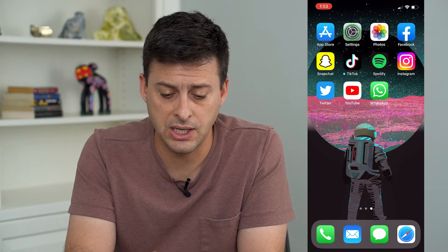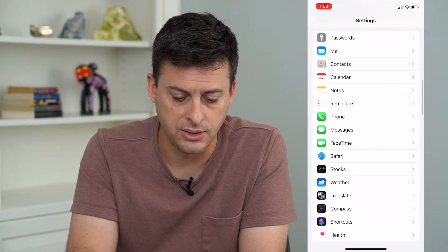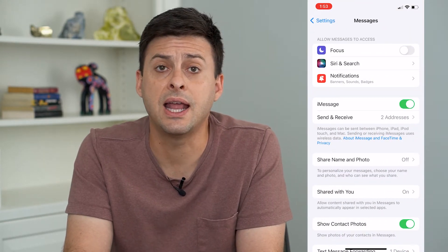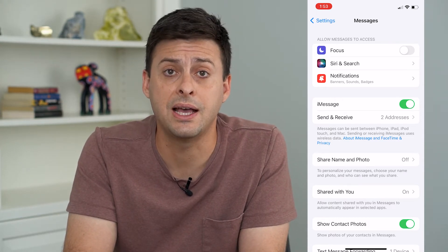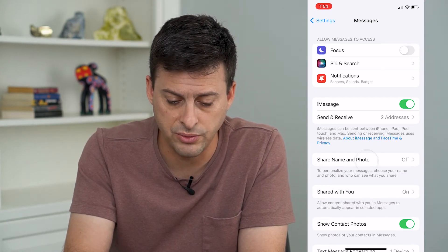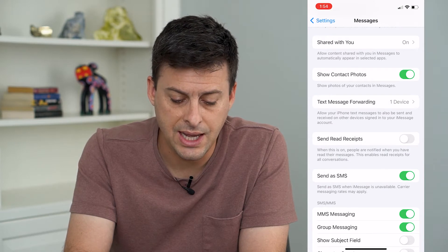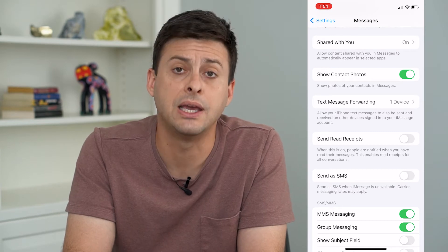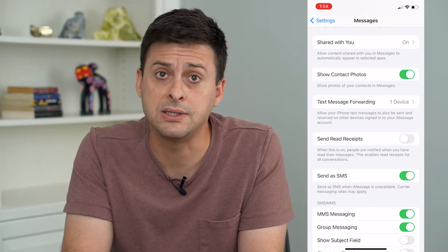The next step is to head into Settings and scroll down until we get to Messages. The key here is that any verification code is not sent through iMessage but is sent through an SMS text message. So what you'll want to do is scroll down and you will see Send as SMS. You want to make sure that's toggled on, and I would recommend toggling it off and then back on just to reset that setting.